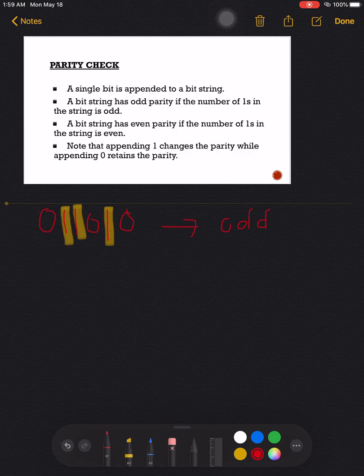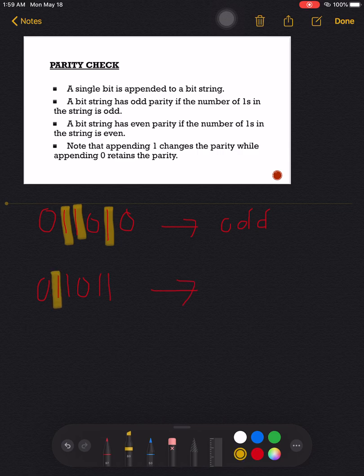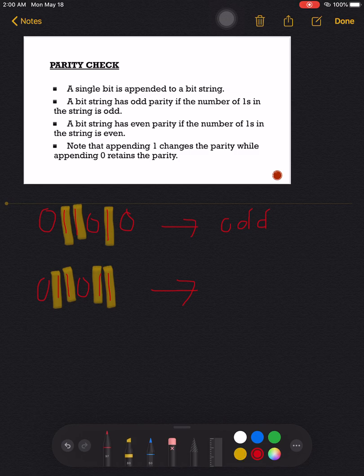Another example could be a bit string of 0 1 1 0 1 1, wherein the number of ones would be one, two, three, four — four is an even number, therefore this would be an even parity. So that's the difference between odd parity and even parity.